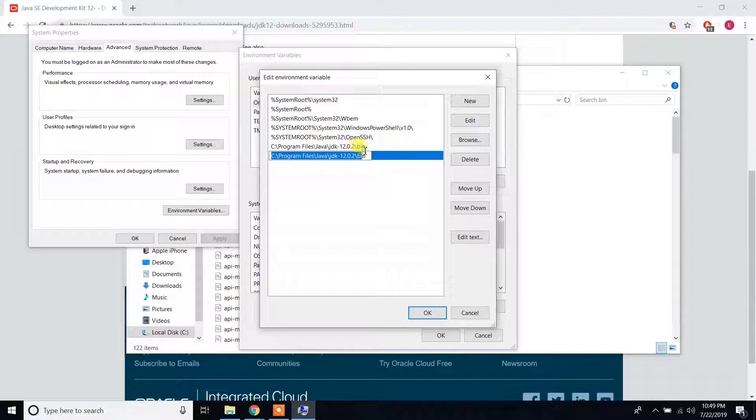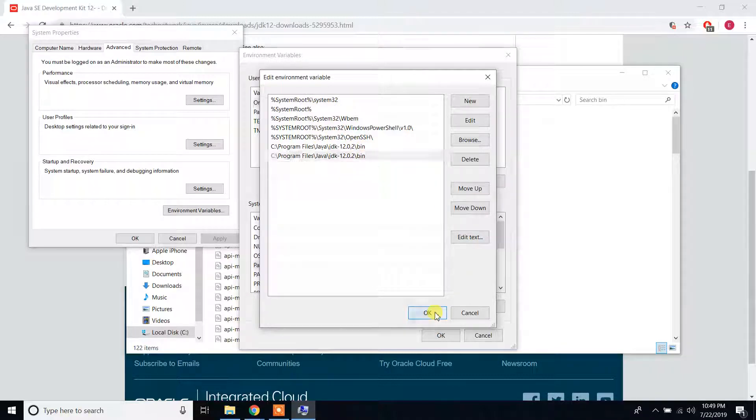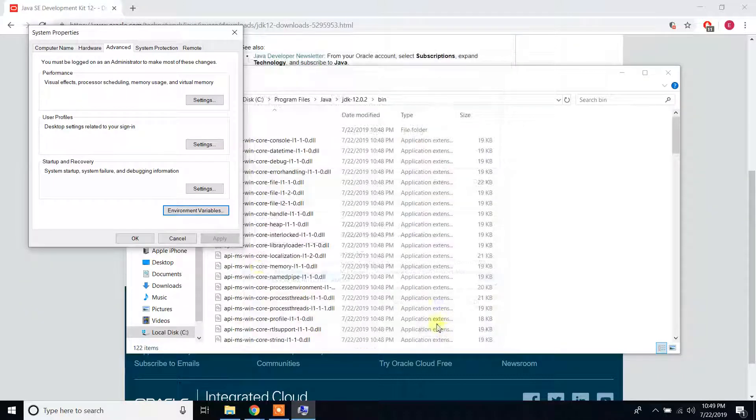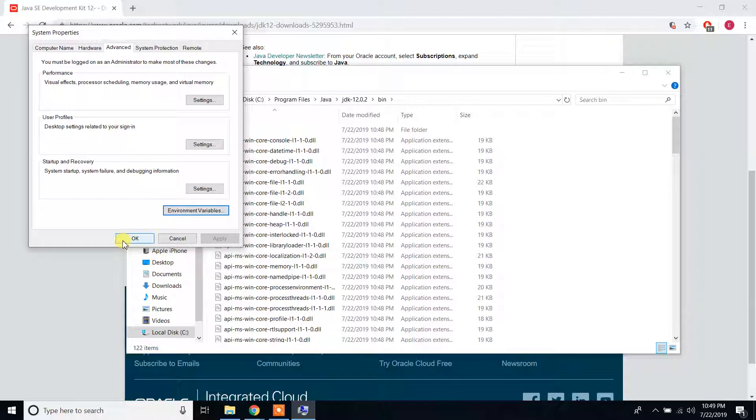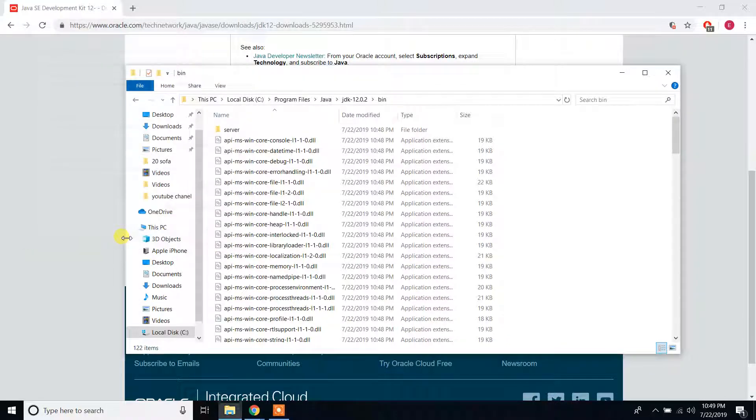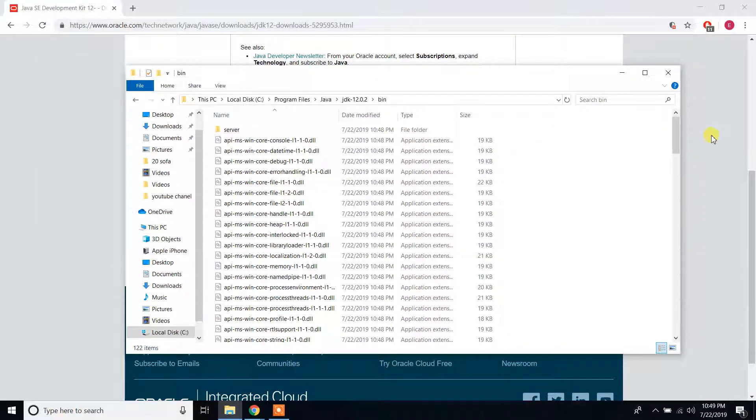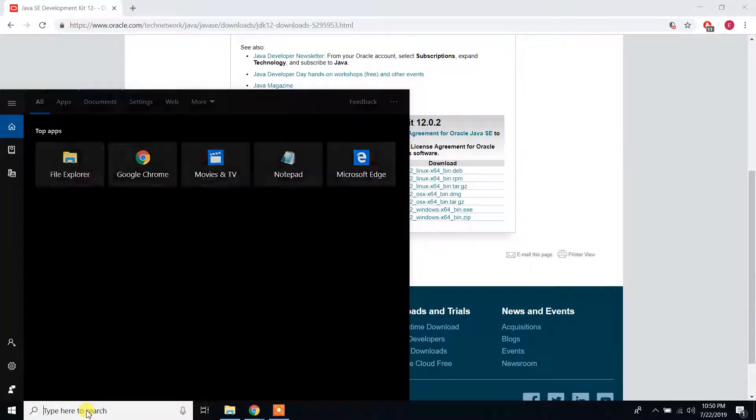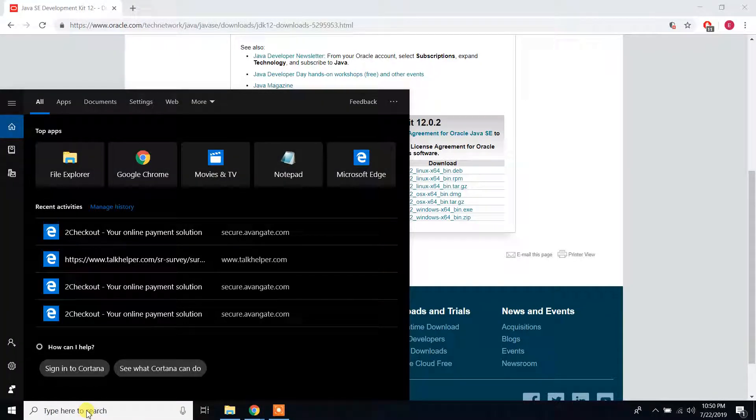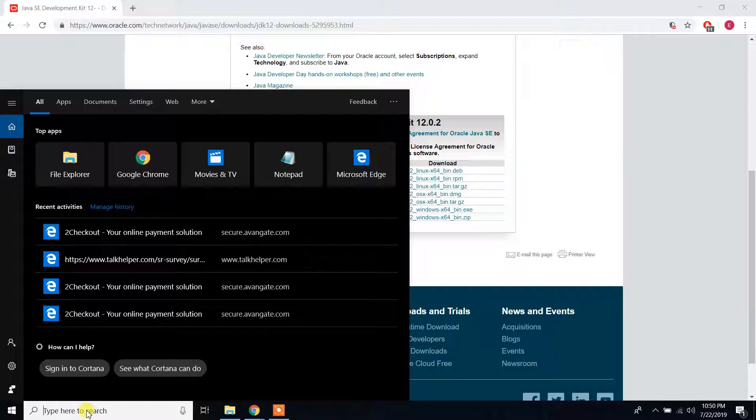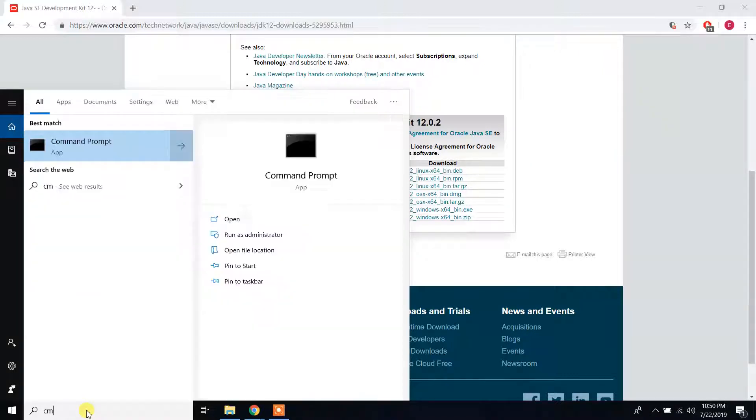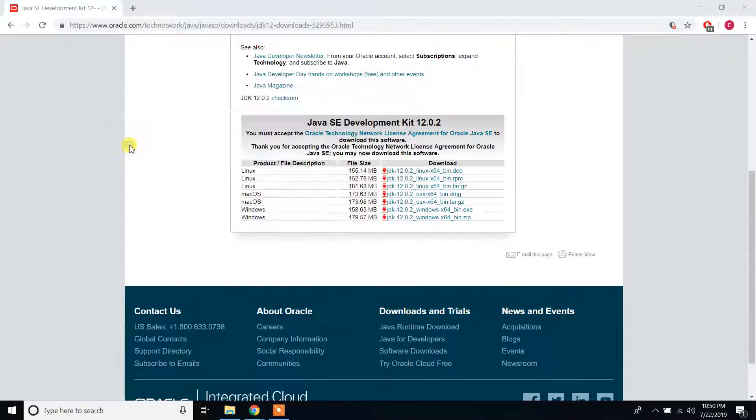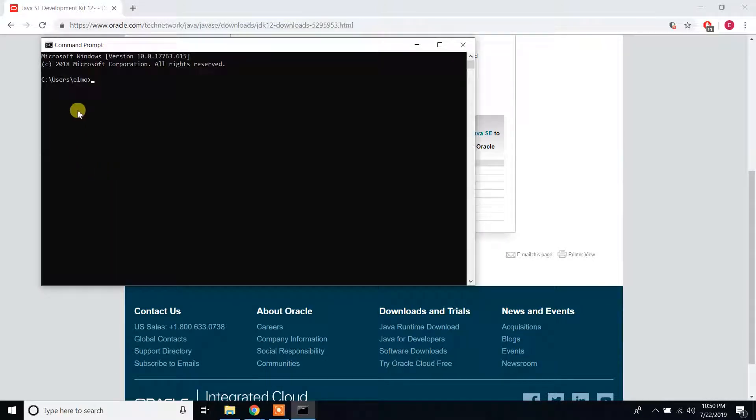Now we are completed installing, so let us check the installation status. Go to search bar and type cmd. Press Command Prompt, click on that.